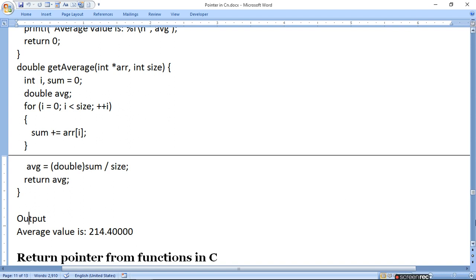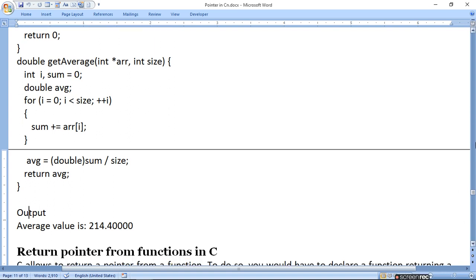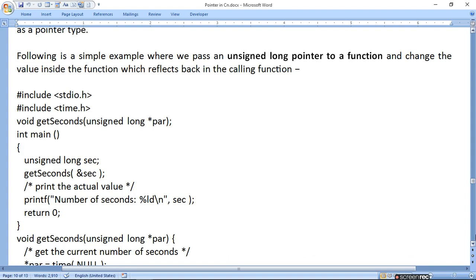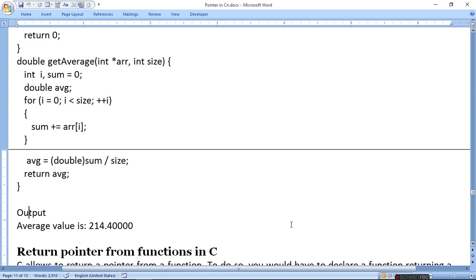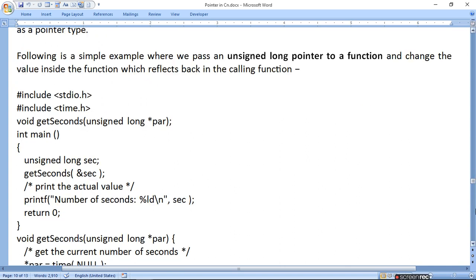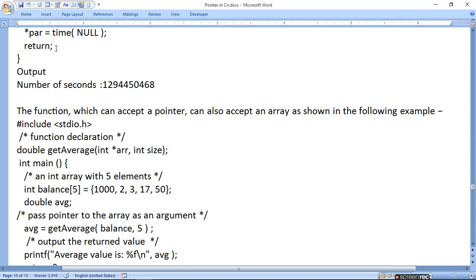अब return pointer from function — इसी तरह से पहले simple variable का address pass किया और फिर array pass किया pointer में। दोनों को कैसे print करेगा वो दिखाया। अब हम देखते हैं कि return pointer from function कैसे होगा — function से pointer कैसे return होगा। आप यहाँ पर return average लिखें तब value वापस जा रही है। बिना return किये भी value वापस ले सकते हैं — जब pointer में value डालते हैं तो वो उसके address में store हो जाती है।